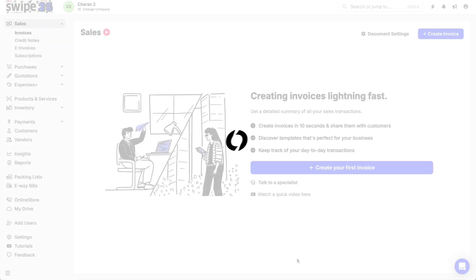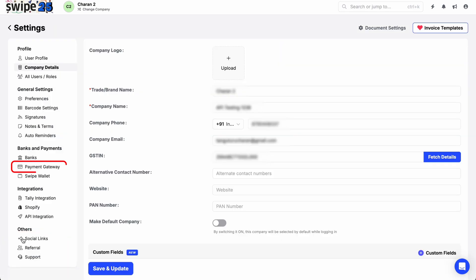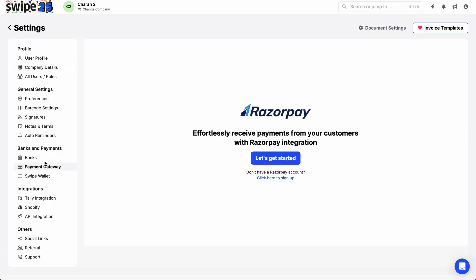To integrate Razorpay with Swipe, log in to your Swipe account. Navigate to Payment Gateway Settings, go to the Settings page, open Payment Gateway Settings, and click on Let's Get Started.